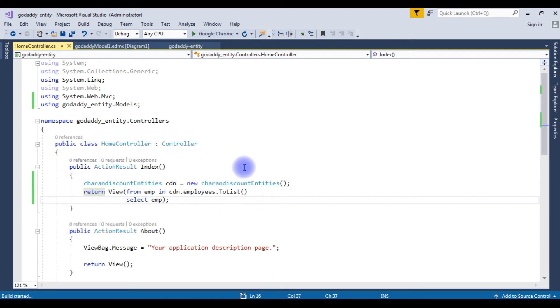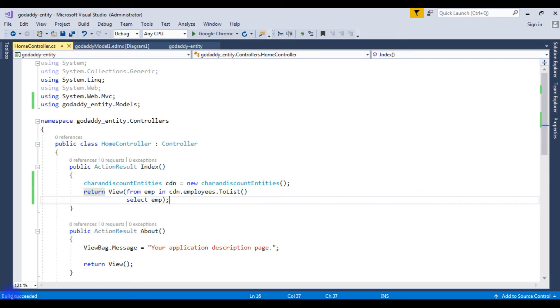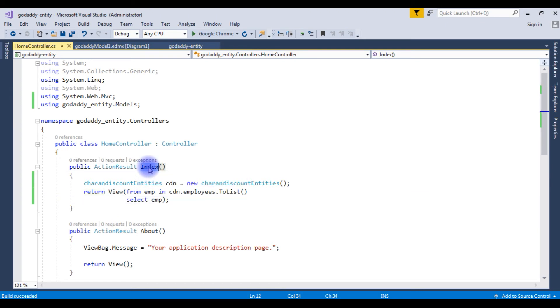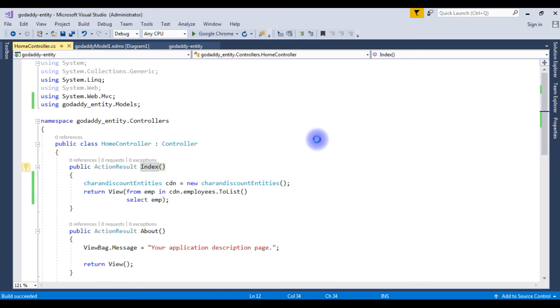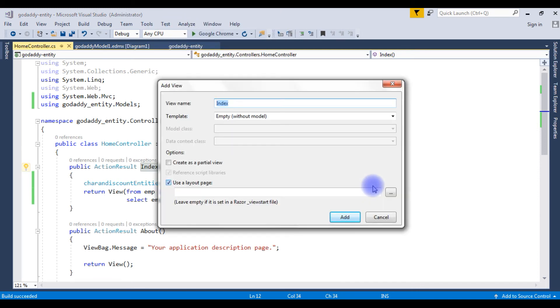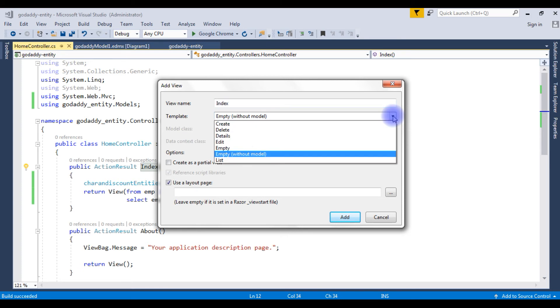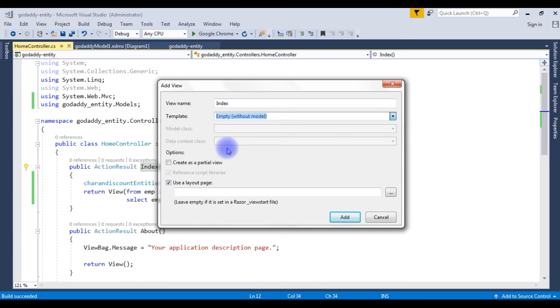The reason why I'm building this page means when we added the entity framework the web dot config file has been changed. If you create the index view without build the application it will raise an error here. Build succeeded. Now we'll create the index page view. Highlight the action result index, right click, add view. The view name index, leave it as it is. The template make it empty, the model class.